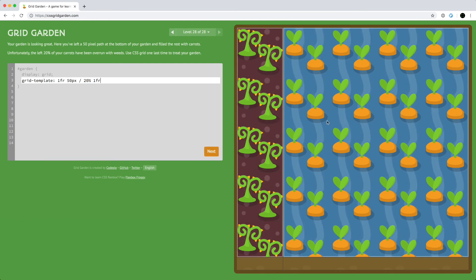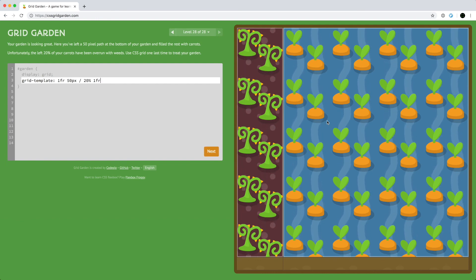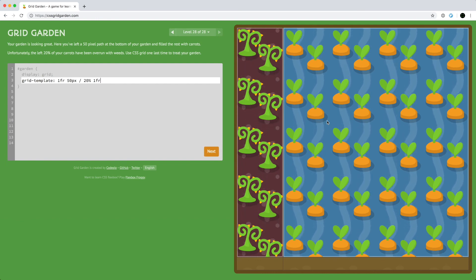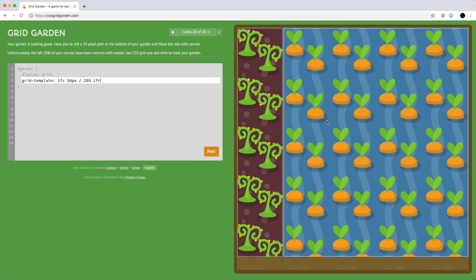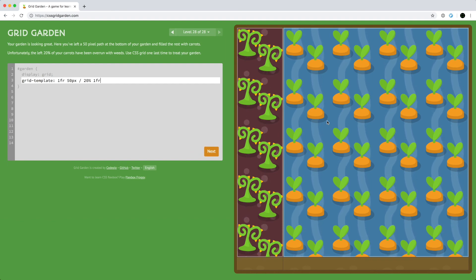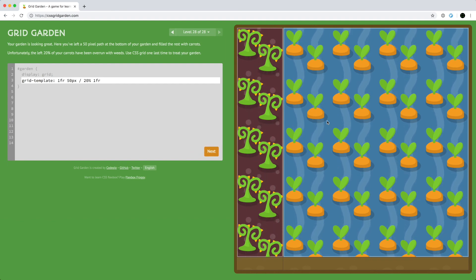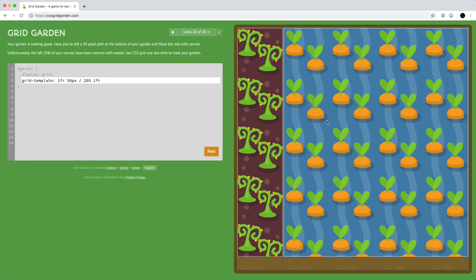So that was CSS Grid Garden. If you liked this video, please hit that like button, subscribe to the channel, and support me on Patreon so I can find time to make more videos like this. Comment down below if you want me to do any other videos or have any questions. Thanks, and I'll see you later.